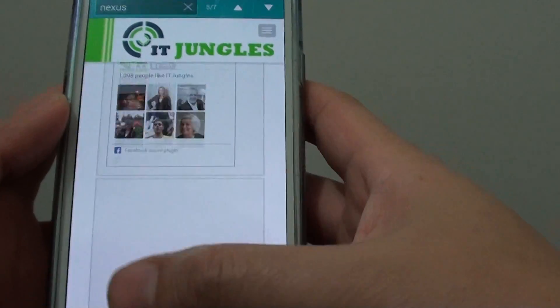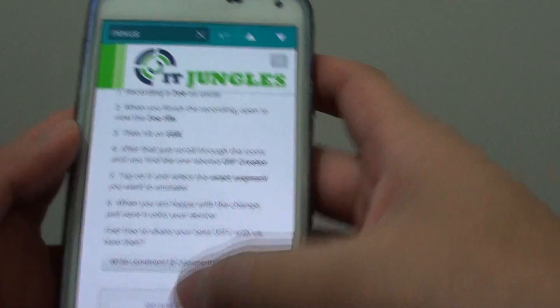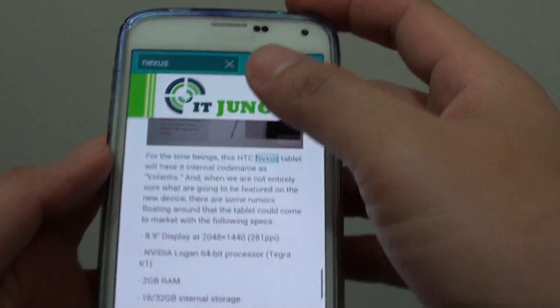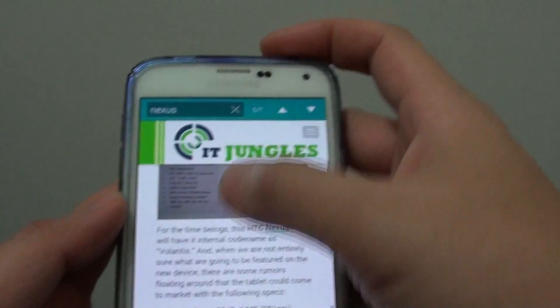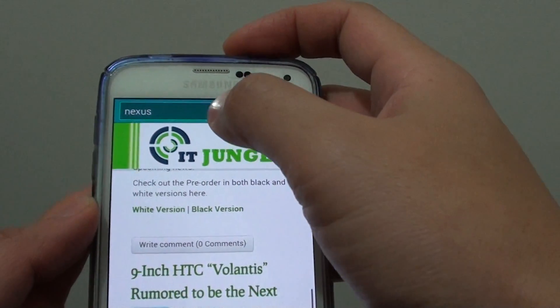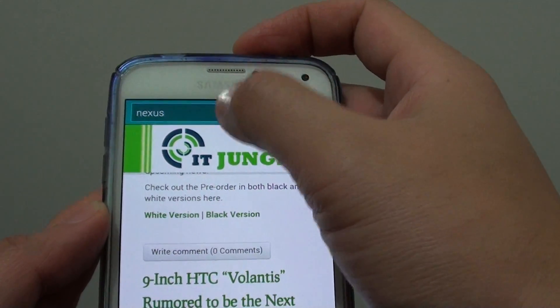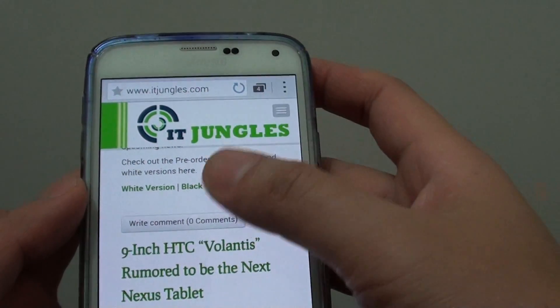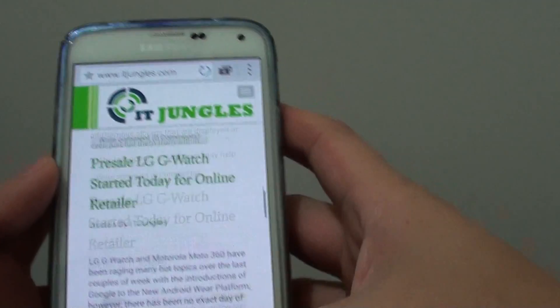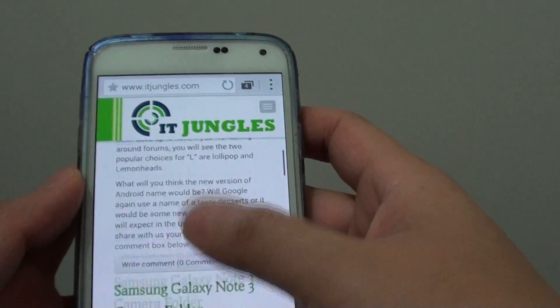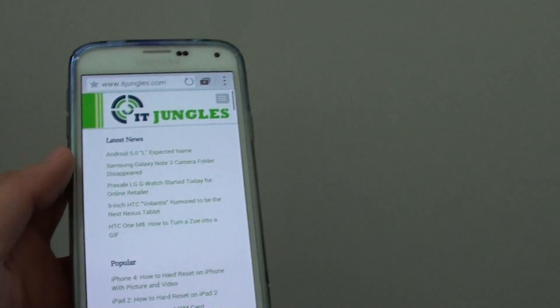That's how you can look for text. When you finish, just tap on the cross icon or the close icon and that will remove the search text box. That's it.